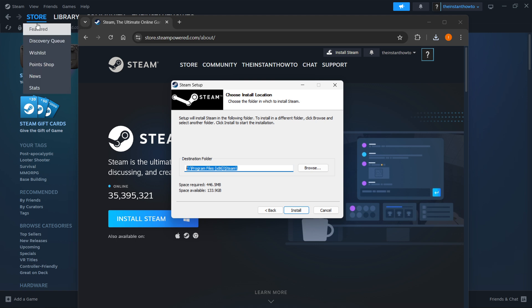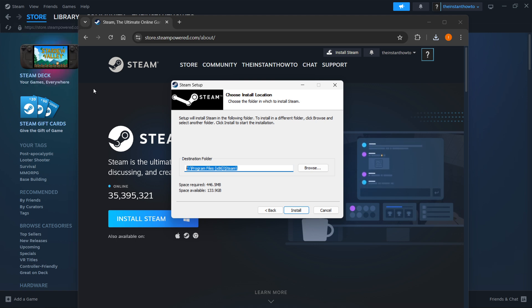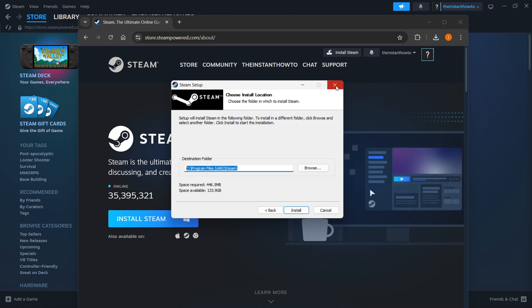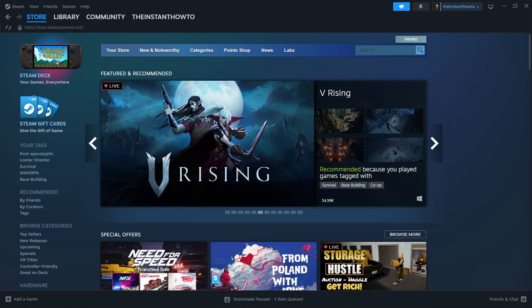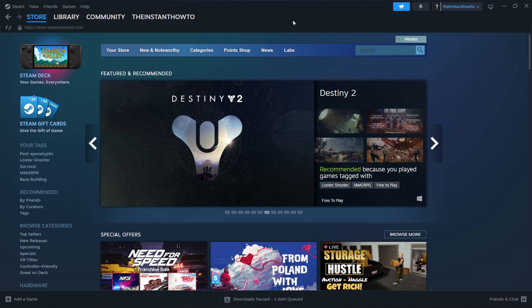I have Steam installed already as you can see here in the back, so I'm not going to do it yet again. I'll close this down and move this over here. Once you've done that, you want to open up the app and then it will ask you to either create your account or log in.